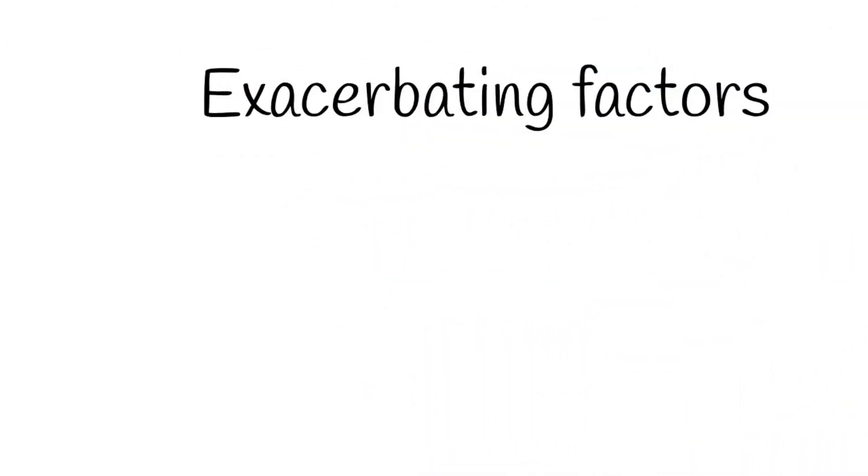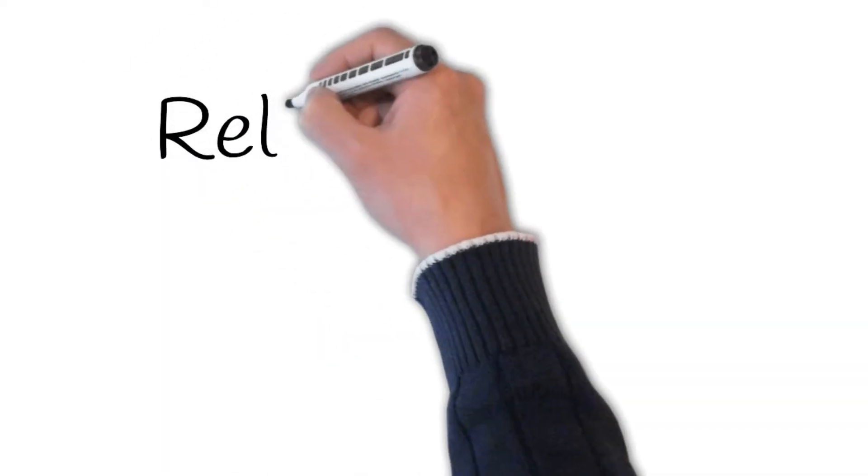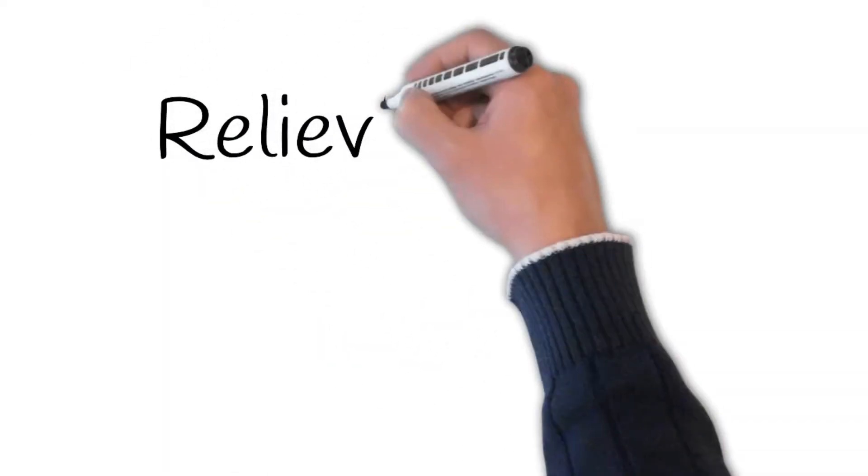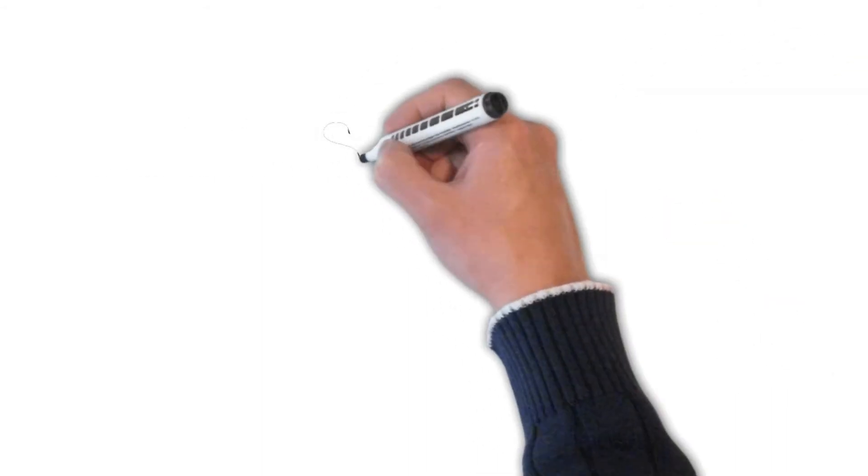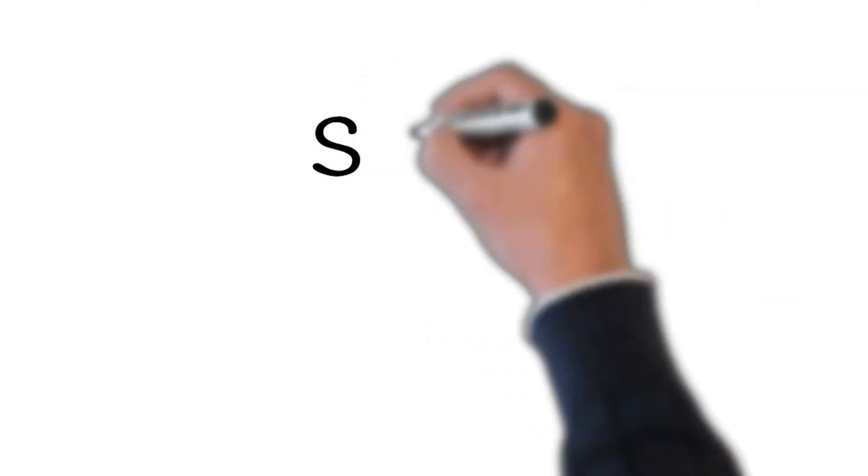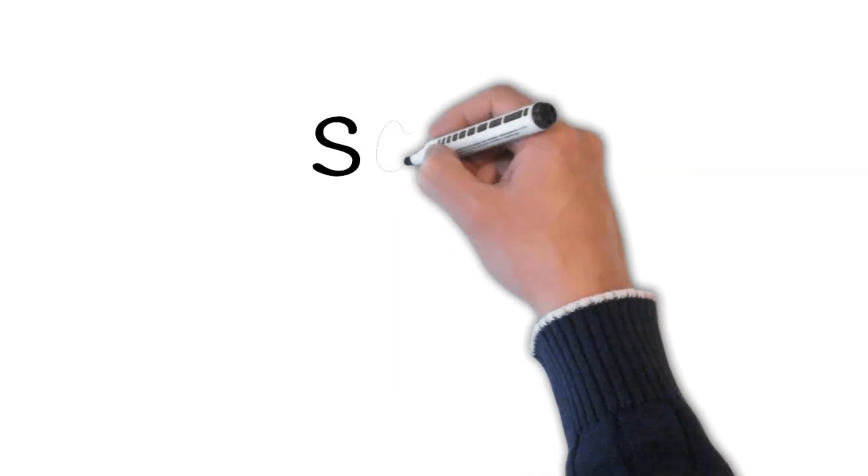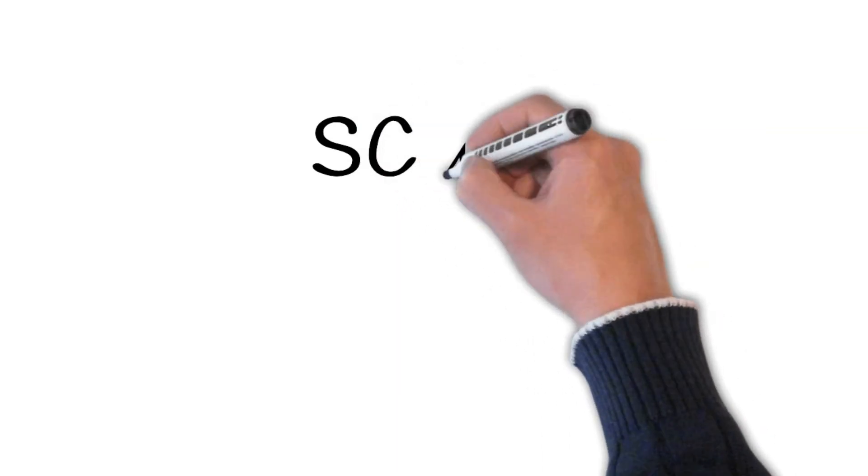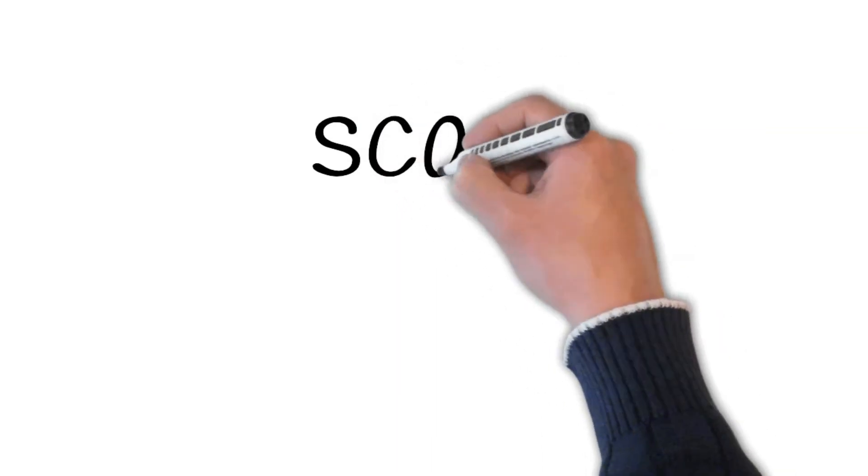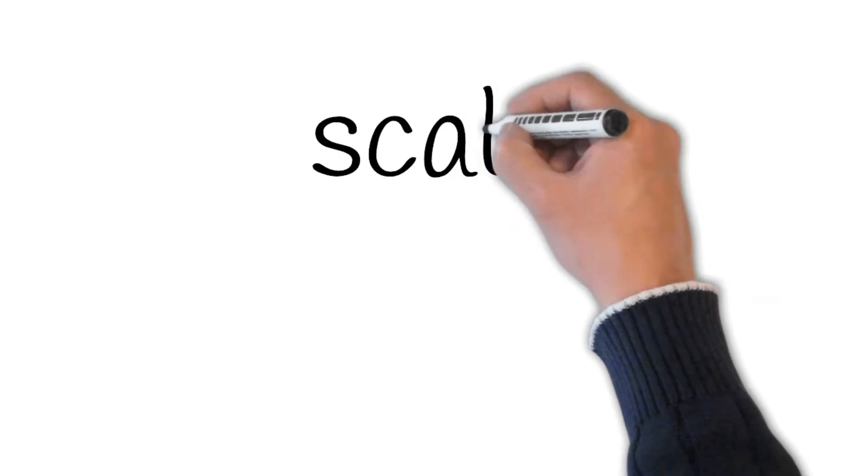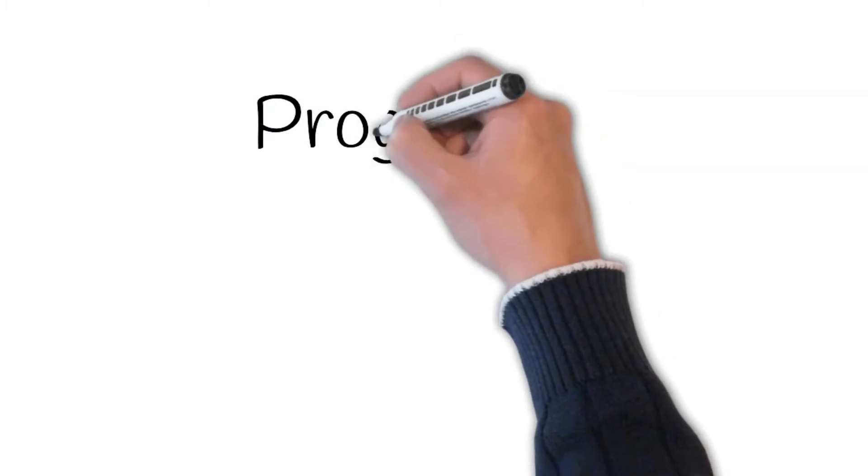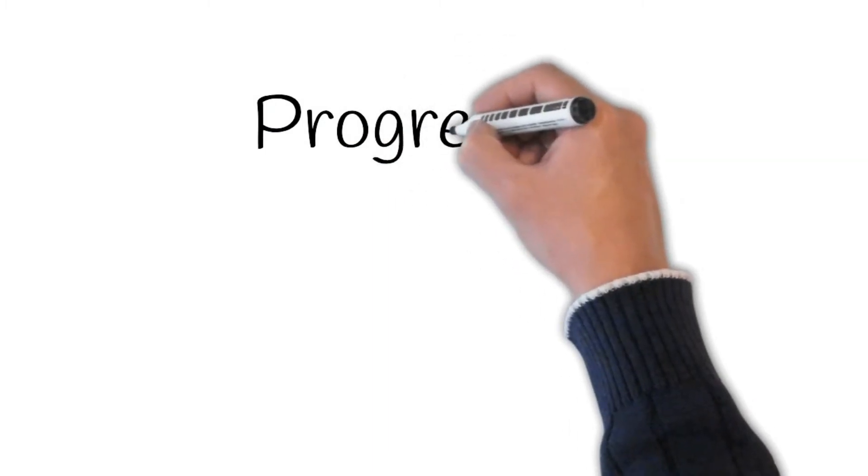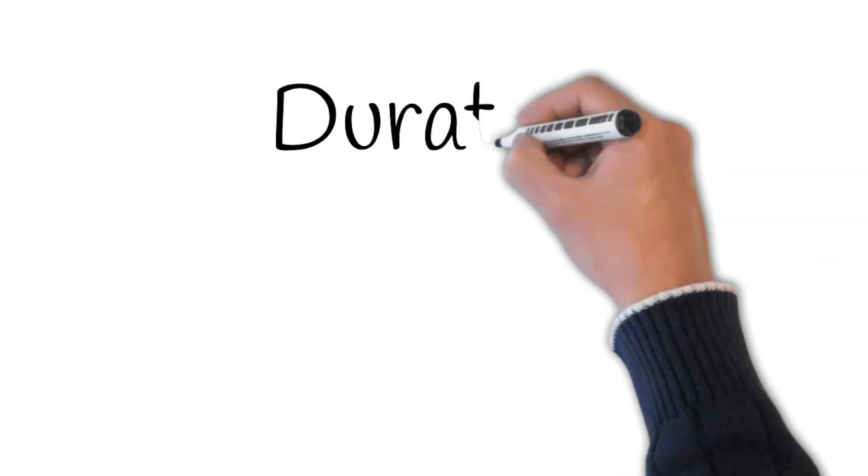Exacerbating and relieving factors: does anything make it better? Is the pain relieved on defecation? Scale: if I was to give you a scale from 1 to 10, 1 is lowest and 10 is highest, how do you scale the pain? If answer is under 7, think muscular pain, but if it is 8-10, think about things like myocardial infarction. Progression: is it increasing or getting worse? Duration: always written in your task. Anything else?